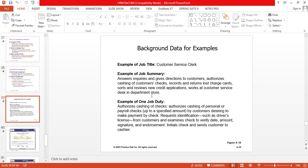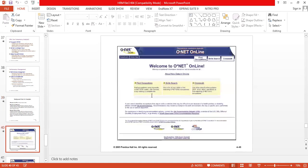This is background data for an example of a job title: customer service clerk. You are given the job summary and then the example of one job duty. Read through this, and if you have questions, I will discuss with you as well.